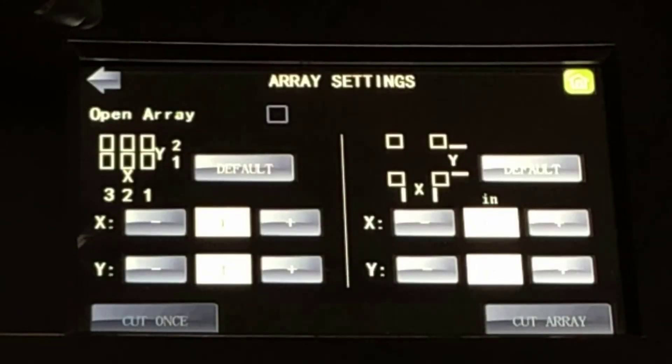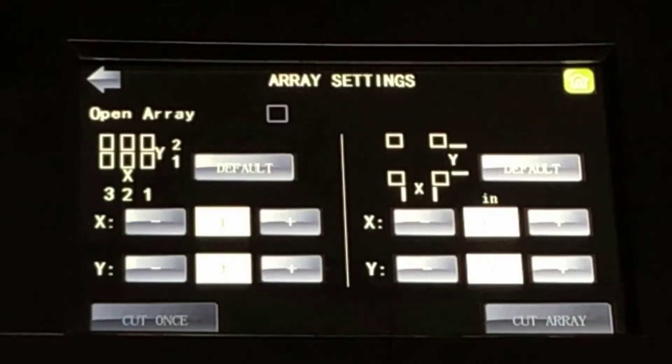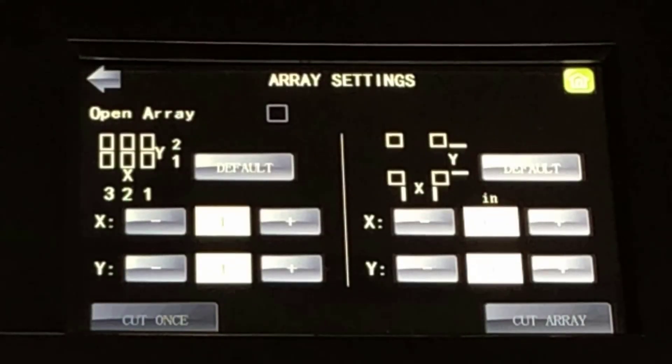Array. Touch Array to access the Array Settings menu. This feature allows you to turn one image file into a pattern of copies on vinyl.